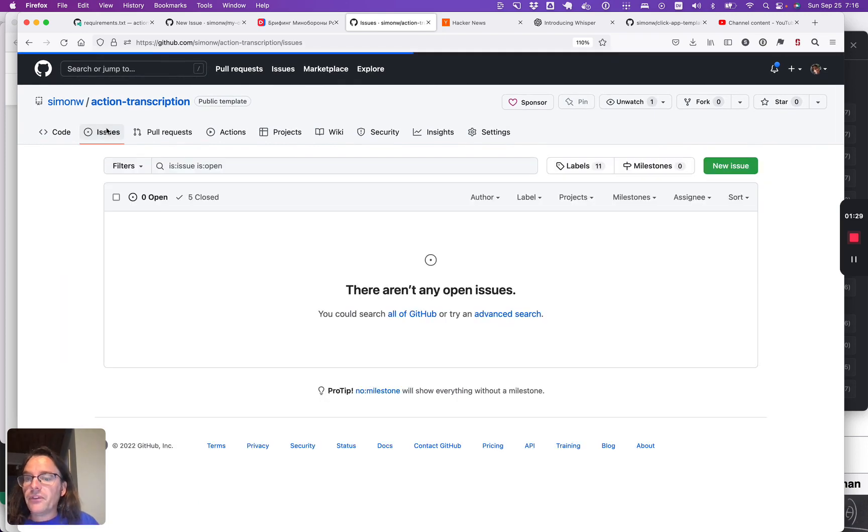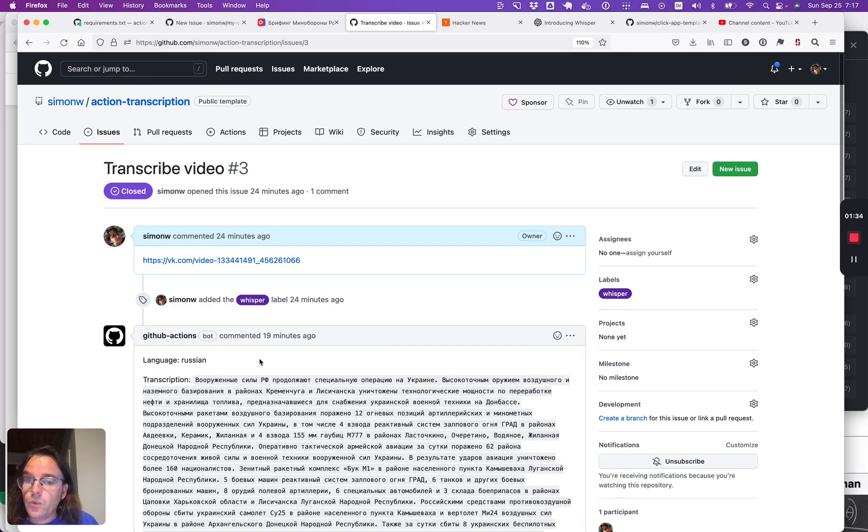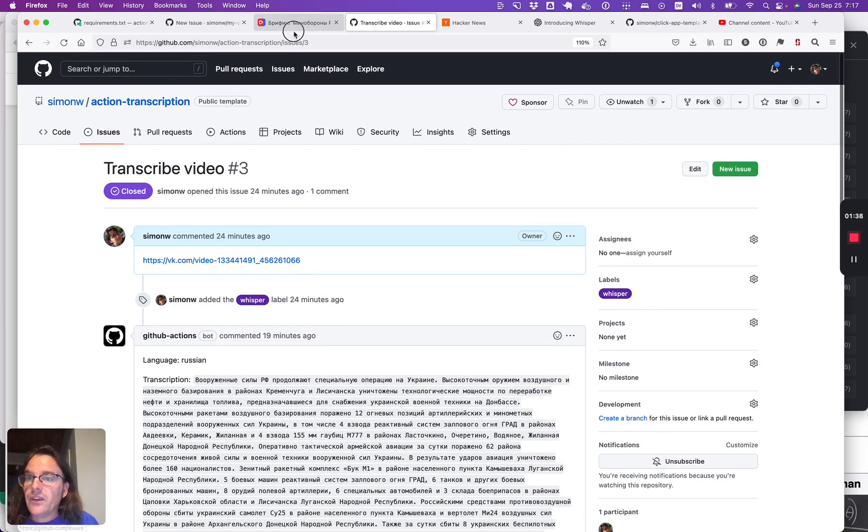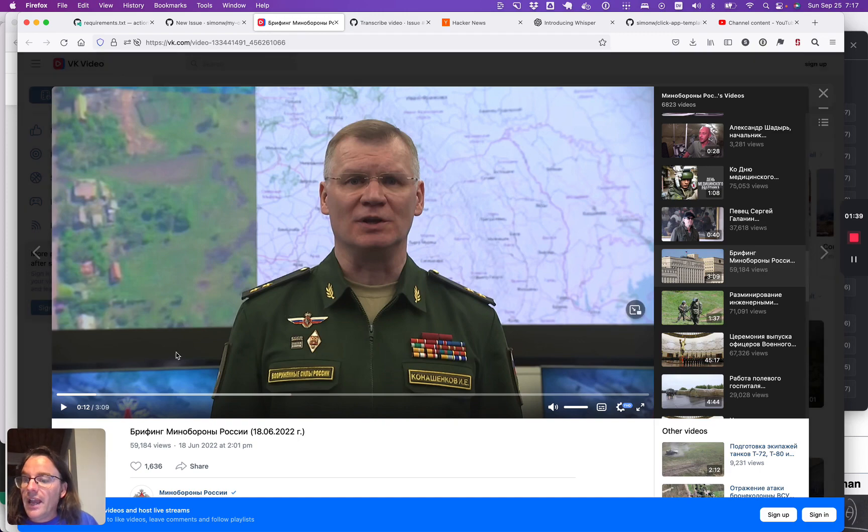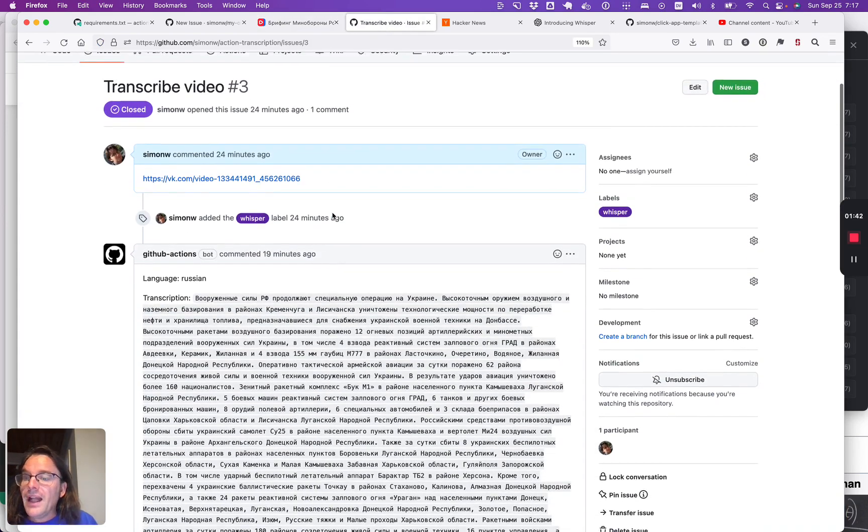Now that was the demo using YouTube captions. The other thing this can do is if you tag your issue with whisper, that's the name of an AI model, it can take a video in this case, this video on VK entirely in Russian with no English translations at all.